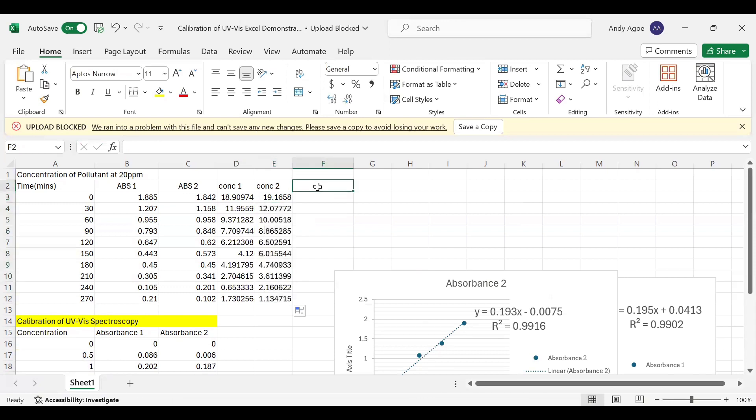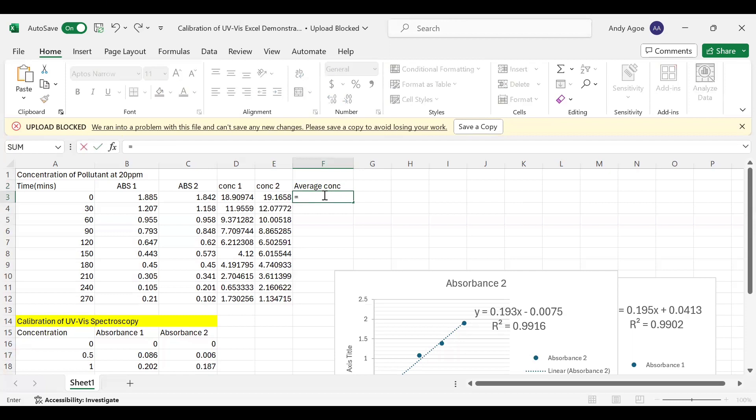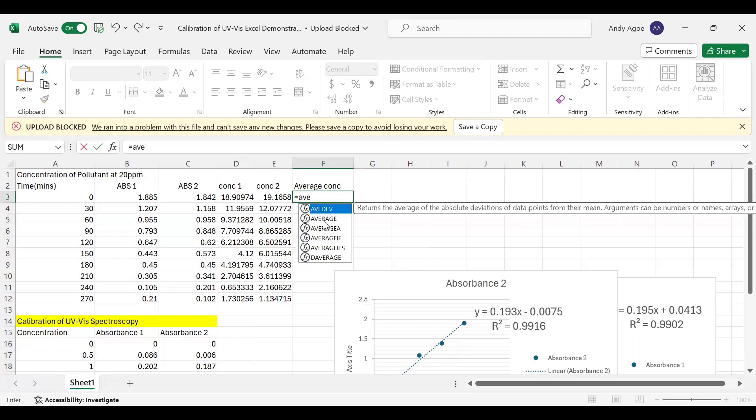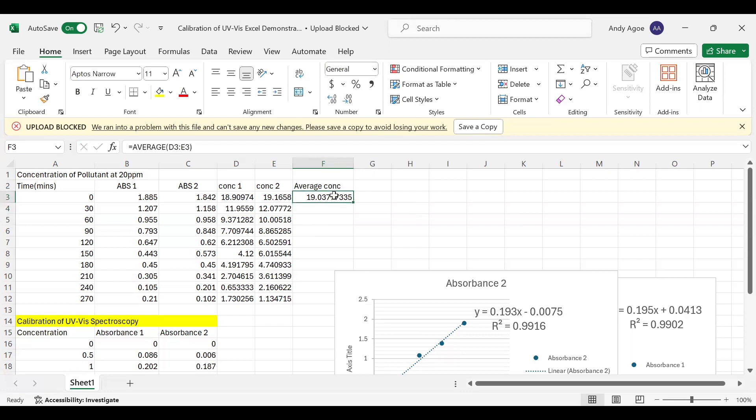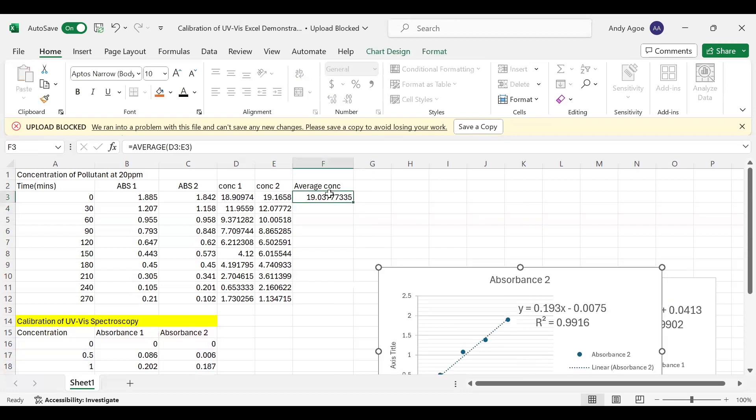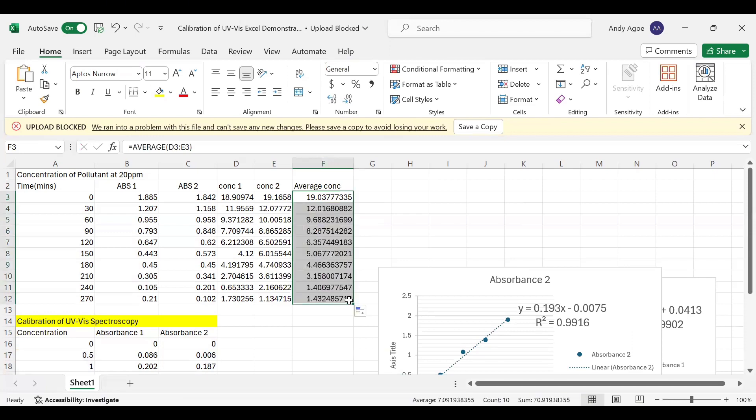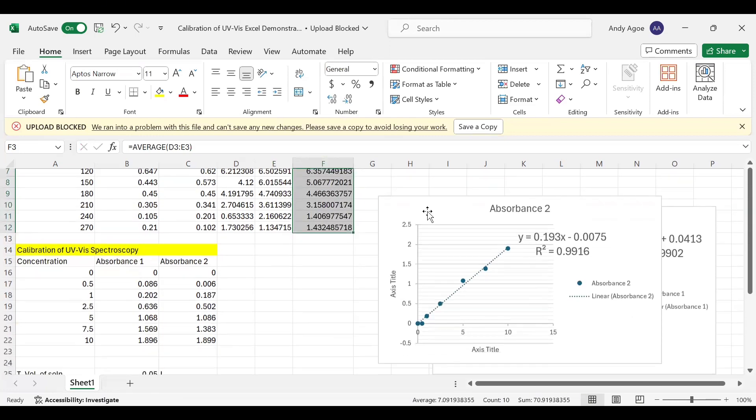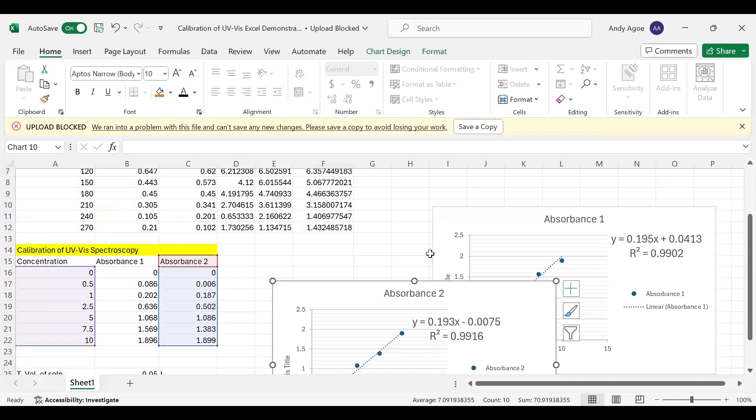Now let's find the average concentration. The average concentration function: equal to, then we type average and select the average function. Now you just click and drag on the two concentrations, press Enter. Then now you autofill.